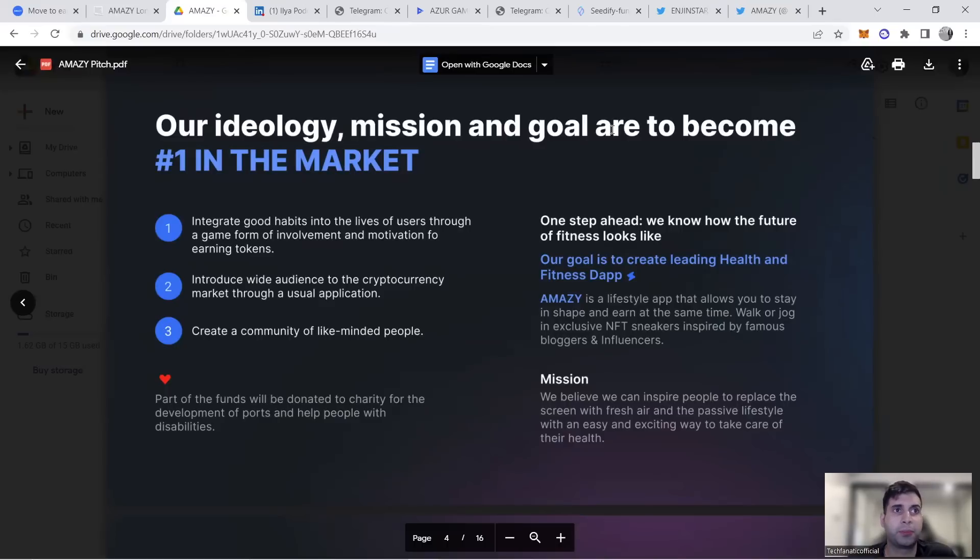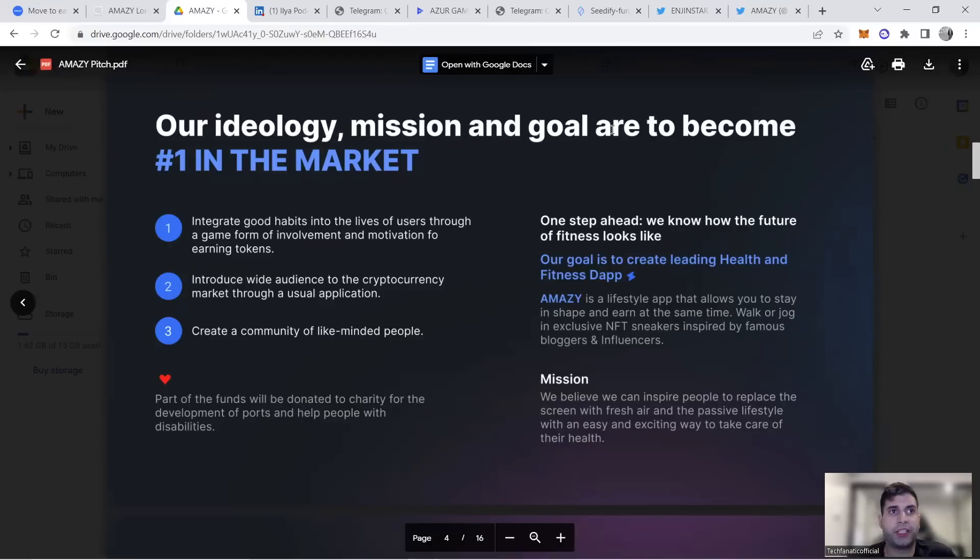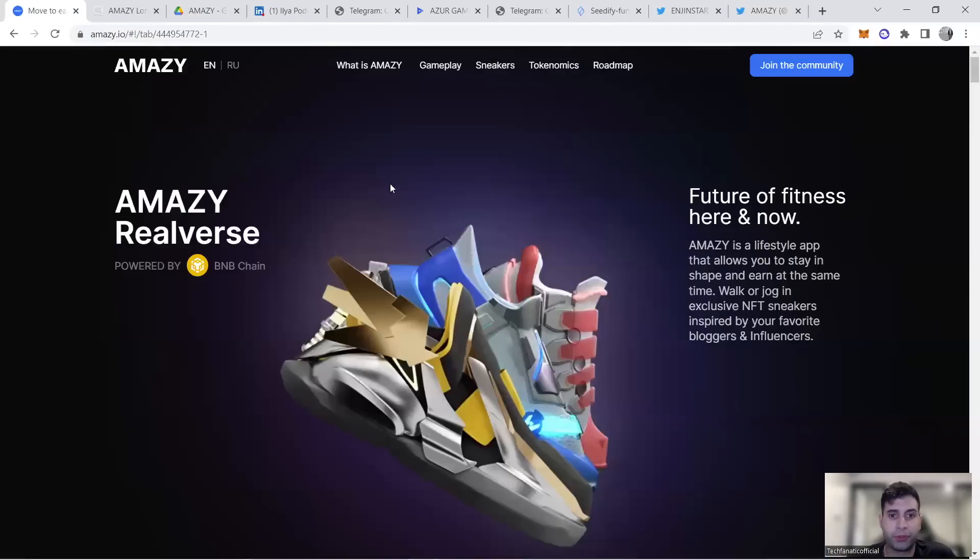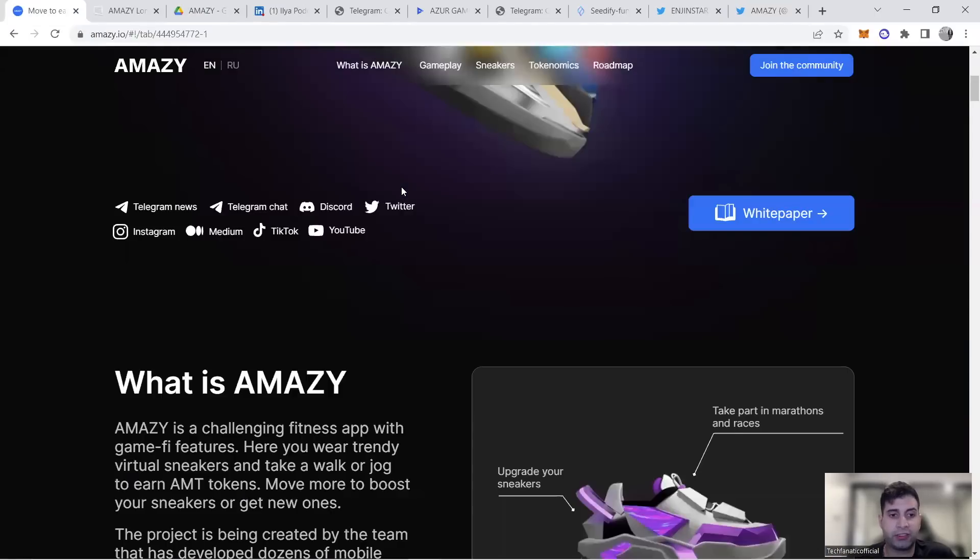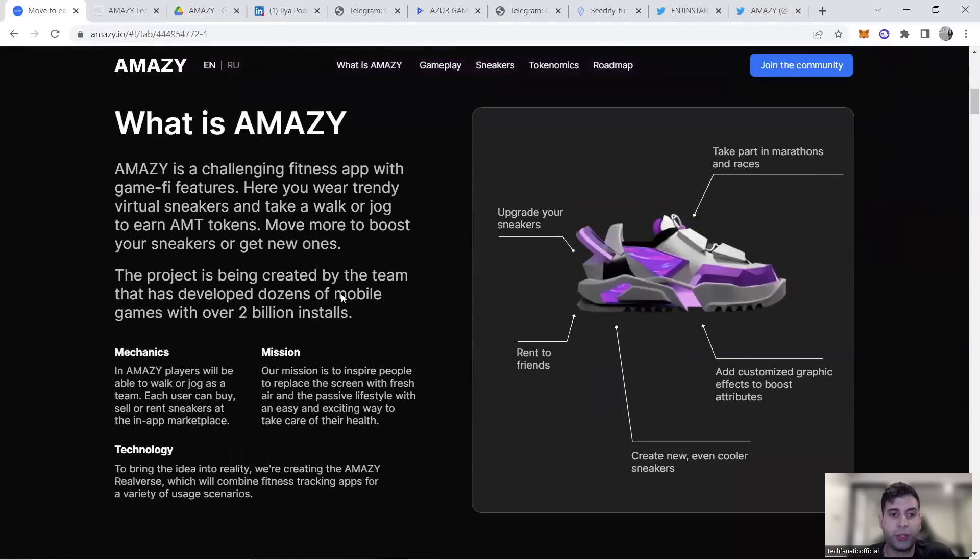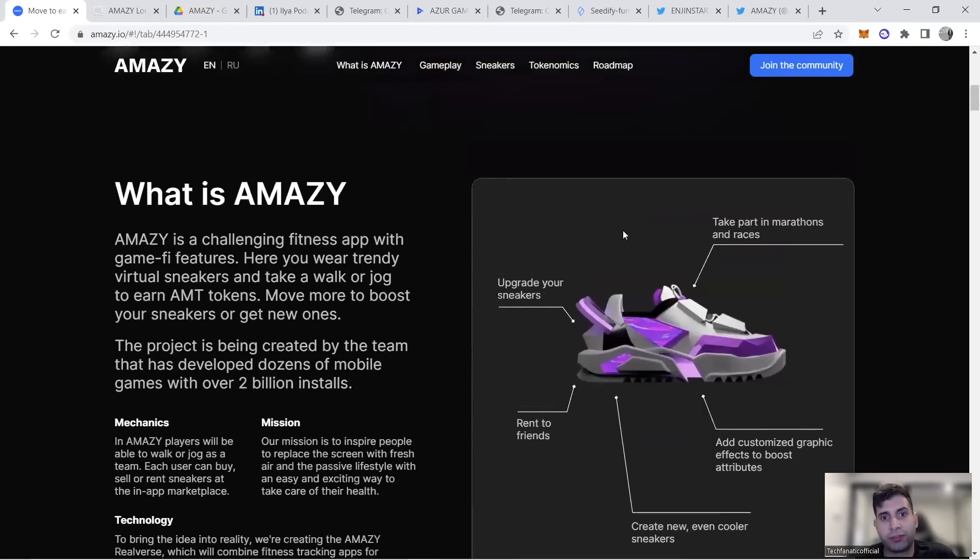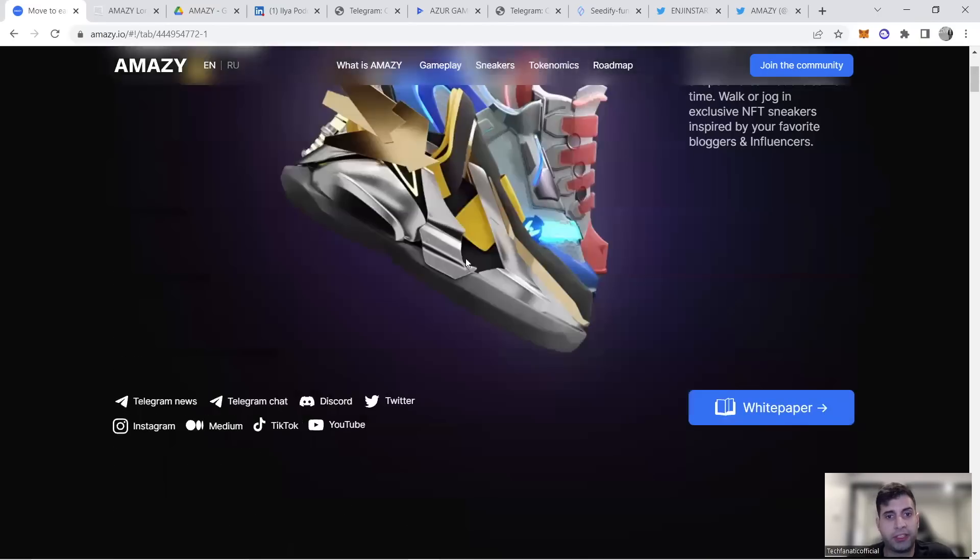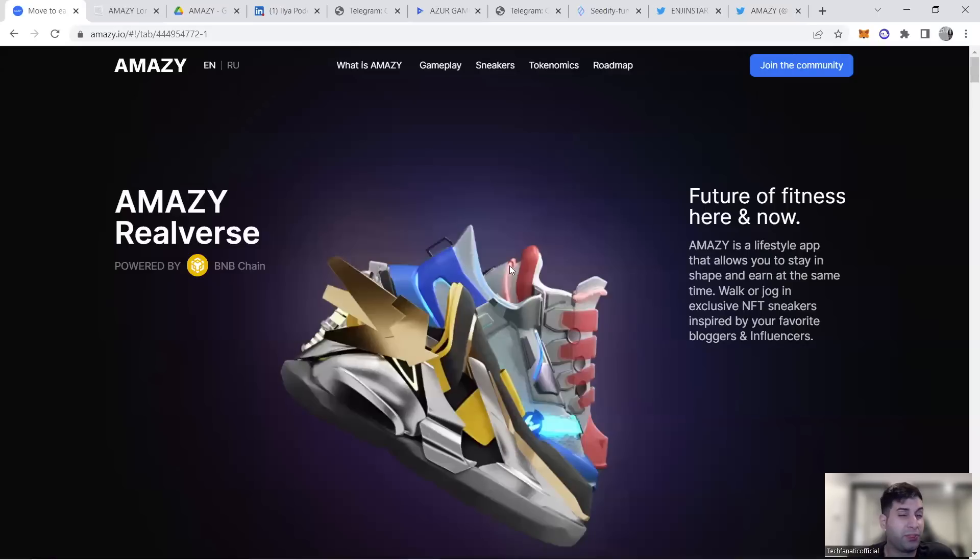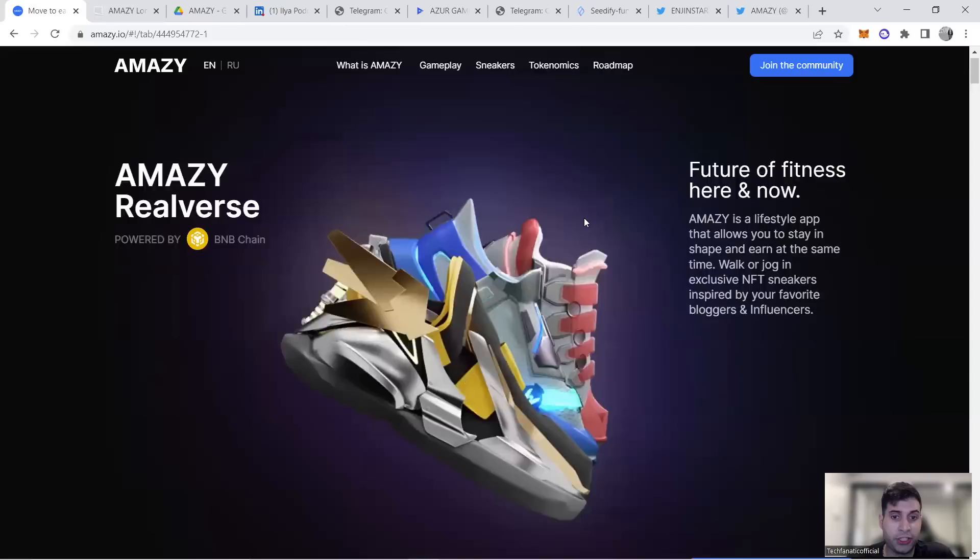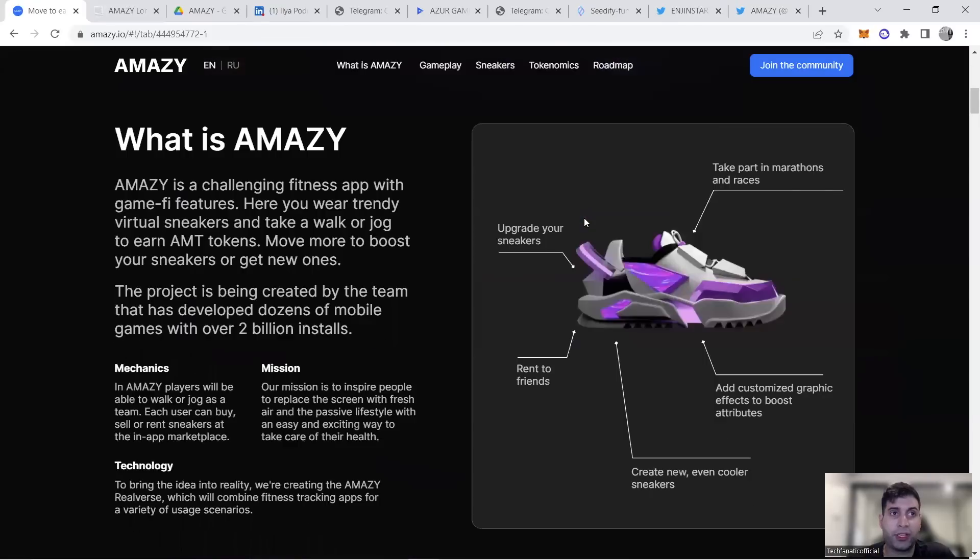Their community in both Russian and English started from day one with beta testing. They have really nice NFT designs—you don't see it in many projects. The team is from Azure Games, a top three mobile gaming publisher with over 1.5 billion downloads backing this project.